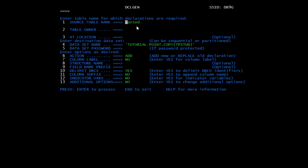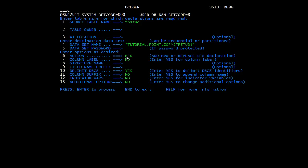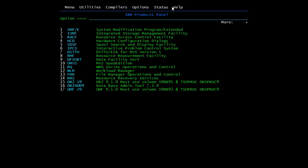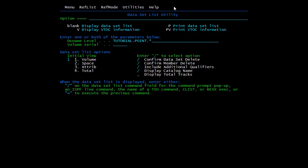We will generate a Declgen now. Here you can see our table name TP_STUD, which we created in the previous video. I've given the name of the variable where the copybook will be generated. It will take all the columns of the table, create a copybook, and automatically declare the variables as per the COBOL module. You enter the table name, the dataset name, and the action — Add or Replace. After hitting Enter it gives a message; since it already exists, I'll specify Replace and enter. Execution complete — member TP_STUD replaced.